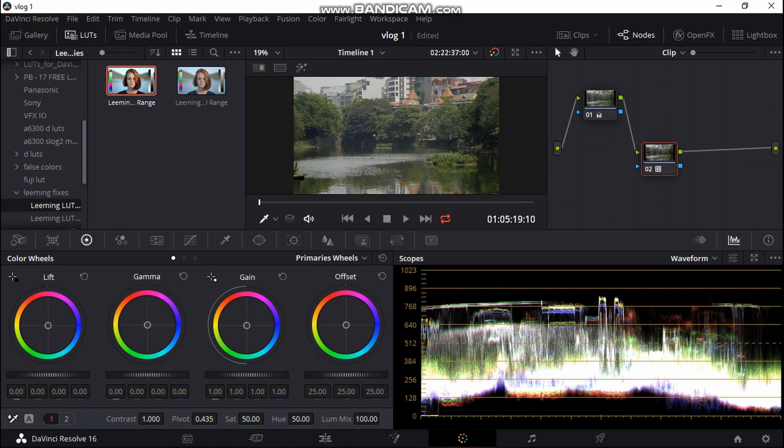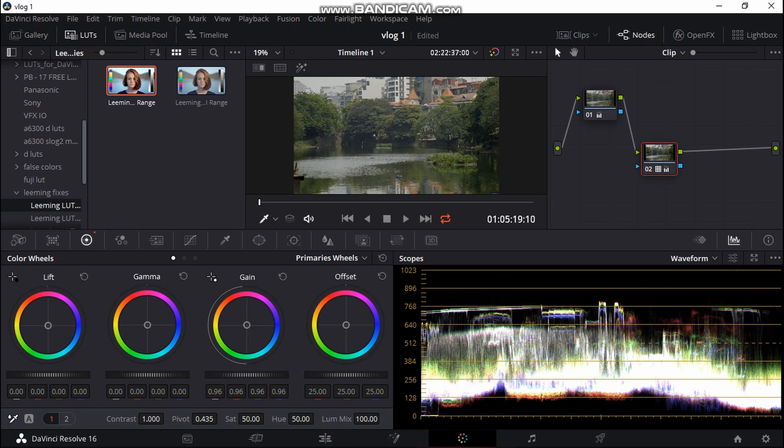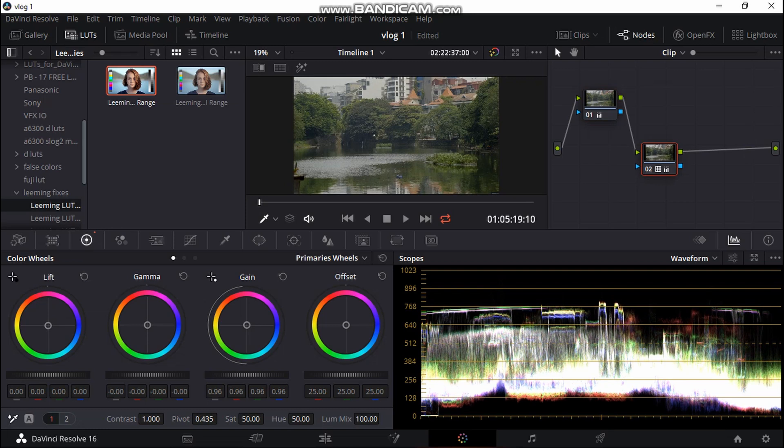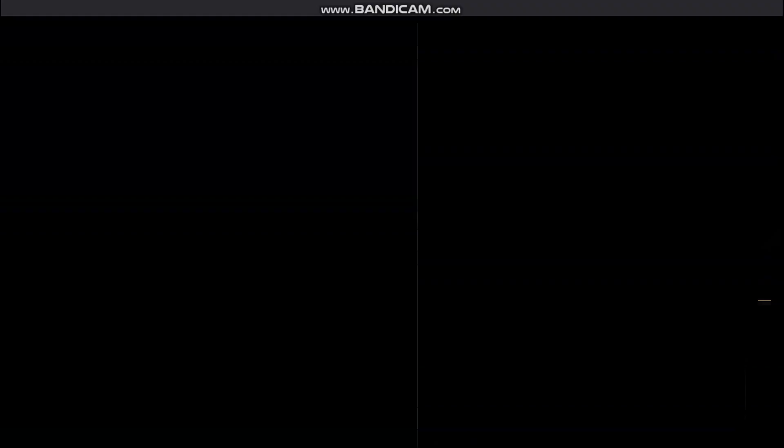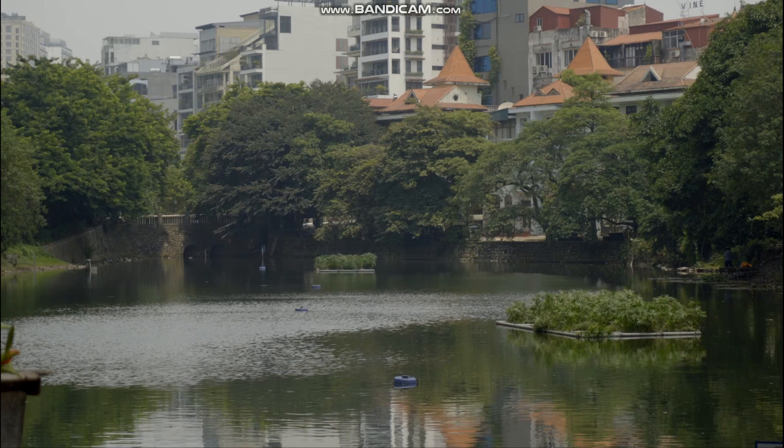Again, we're probably just going to down the gain a bit more, blur of the gamma, and you can see it's looking quite nice over here.